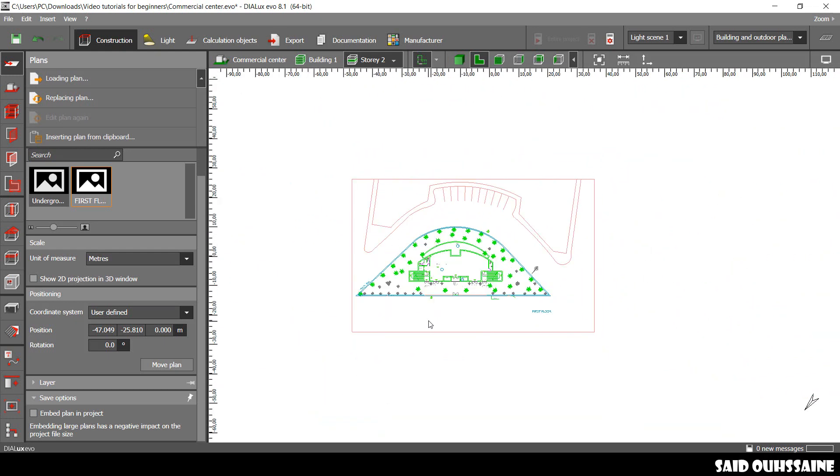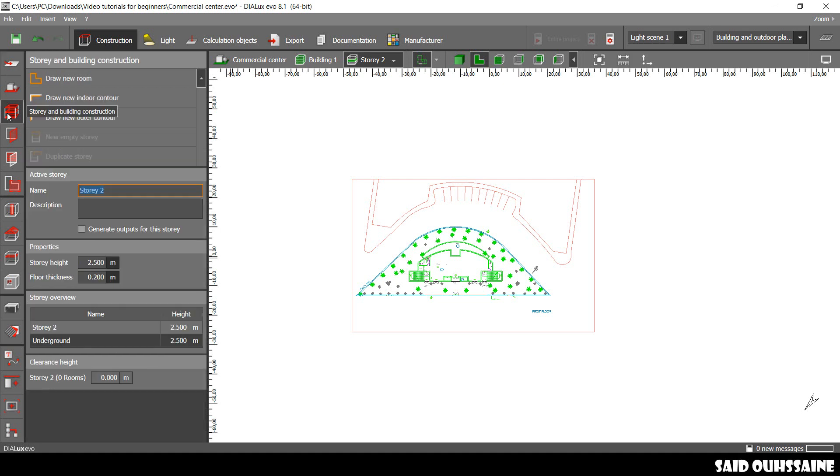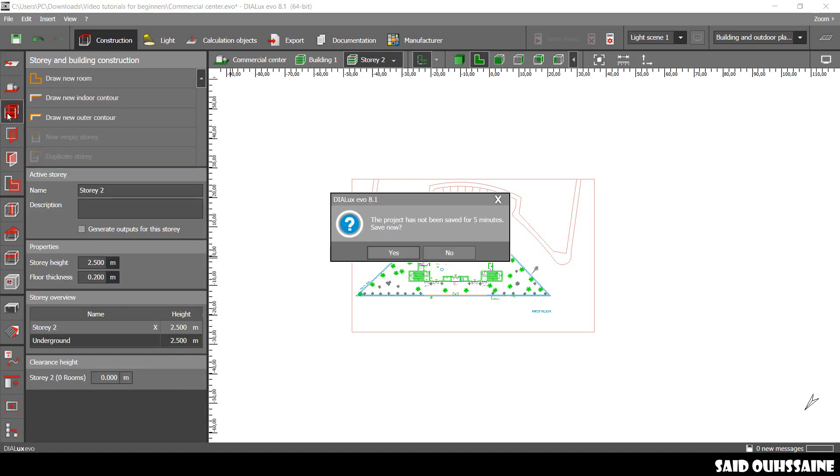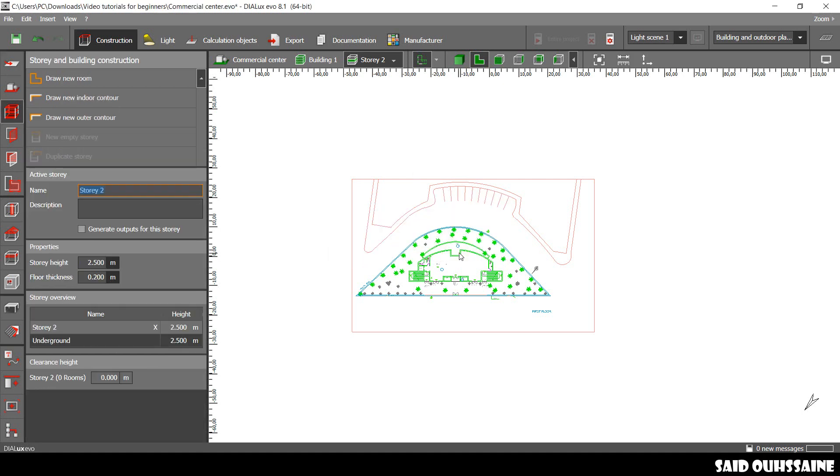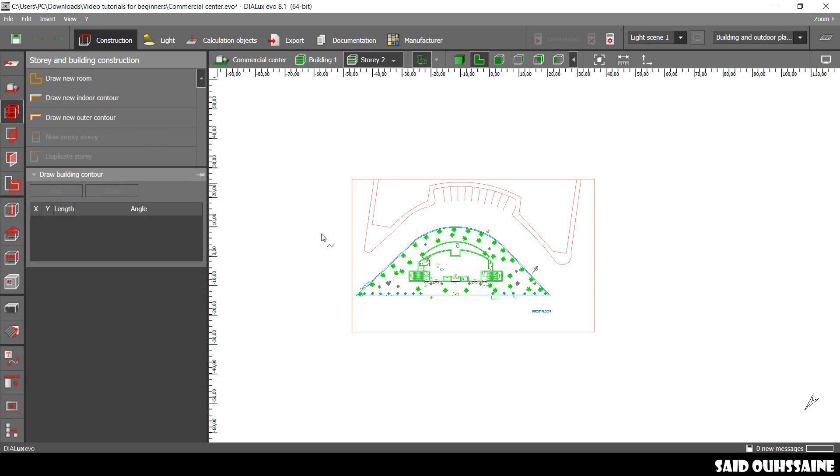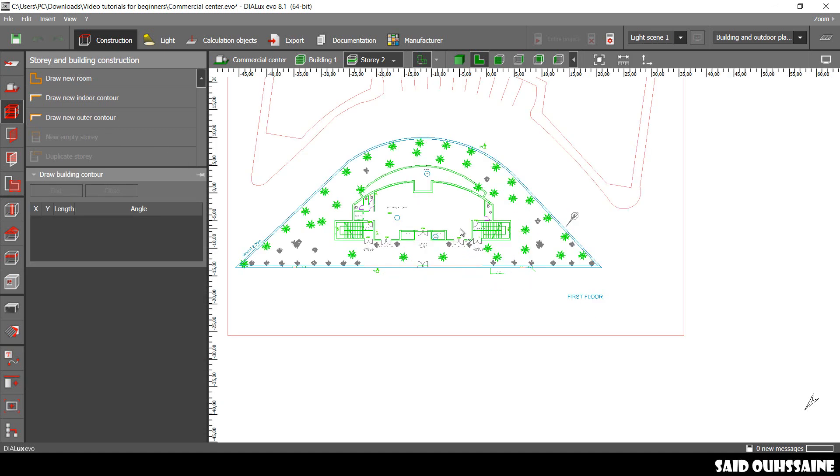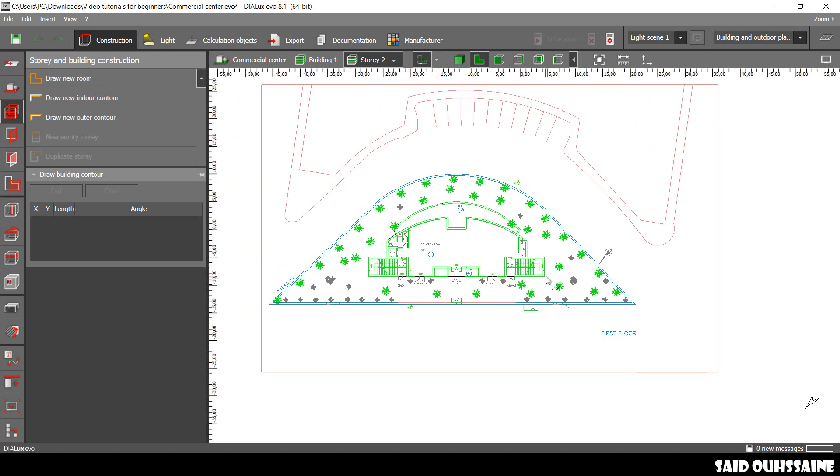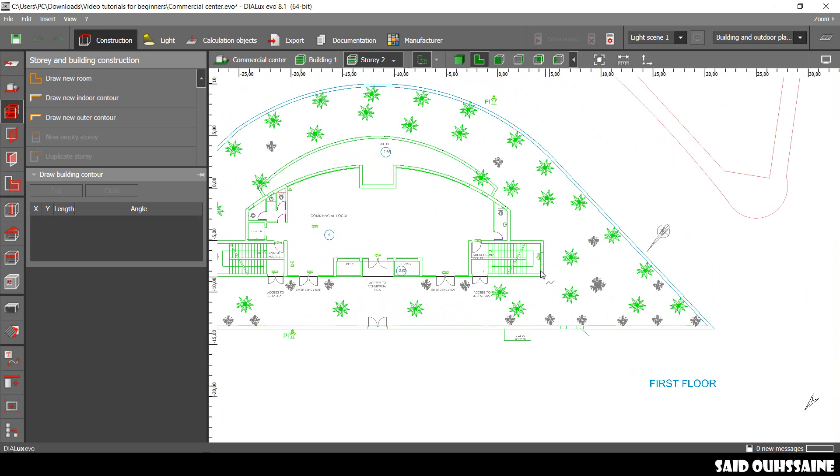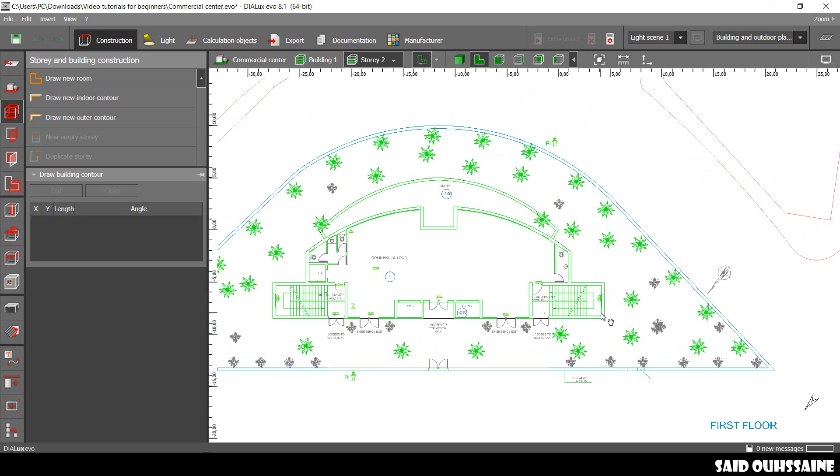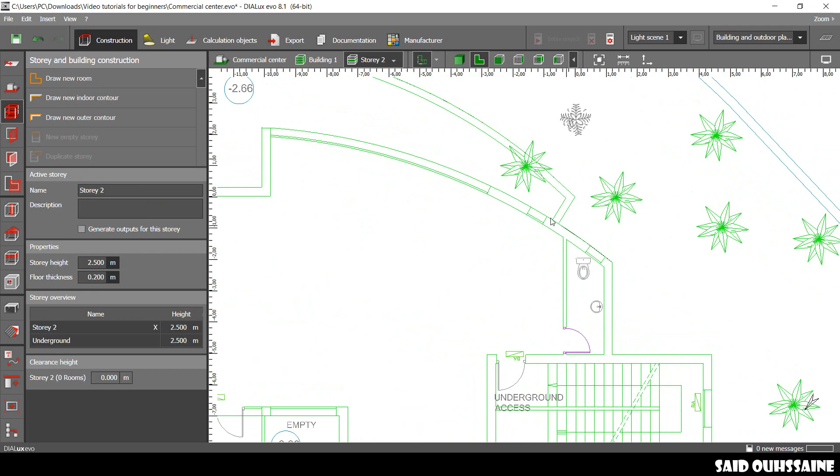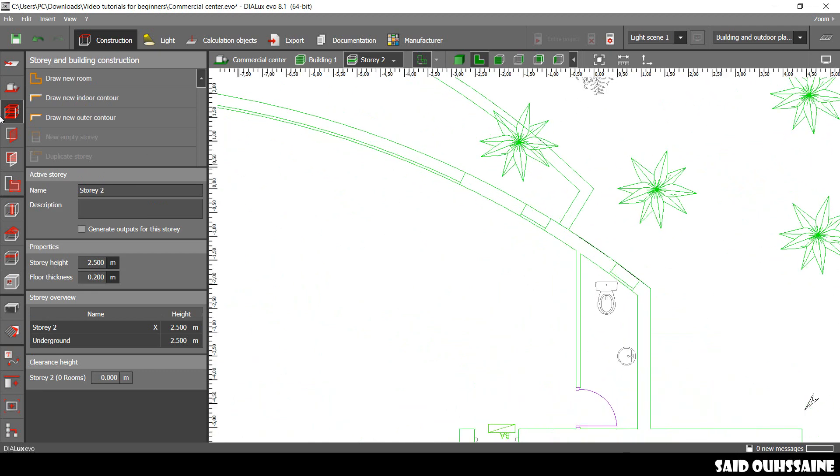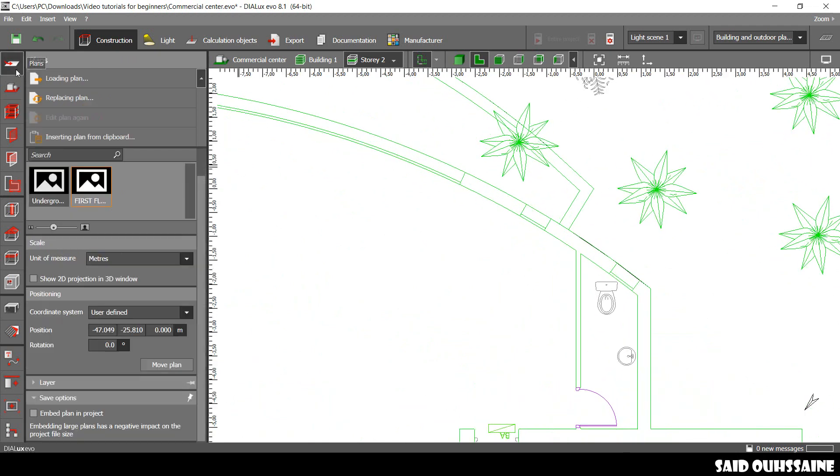Once our plan is in the right place, we go to Story and Building Construction. We click on Draw New Outer Contour. And we just draw our building, as we did for the underground. We change the color of our plan.